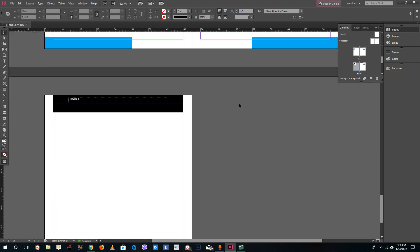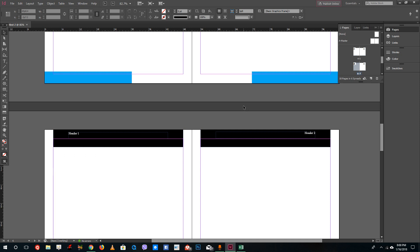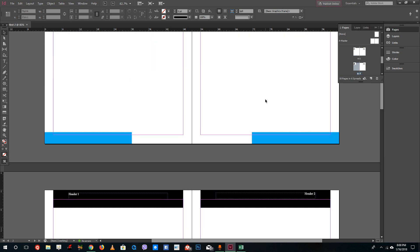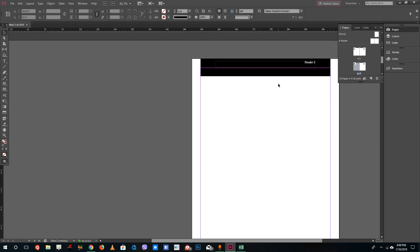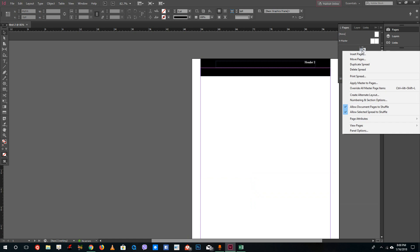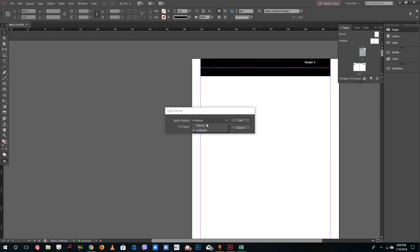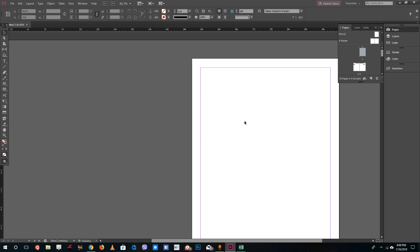Sometimes you don't want to include a master page on certain pages — for example, the title page where you want a cover instead. Right-click the page and go to 'Apply Master to Pages', then select 'None' and press OK. You can see that this removes the master page from that section.